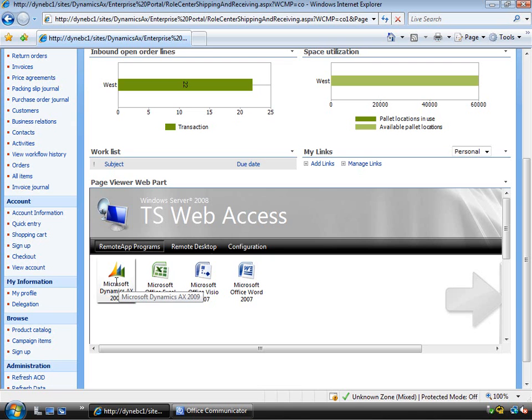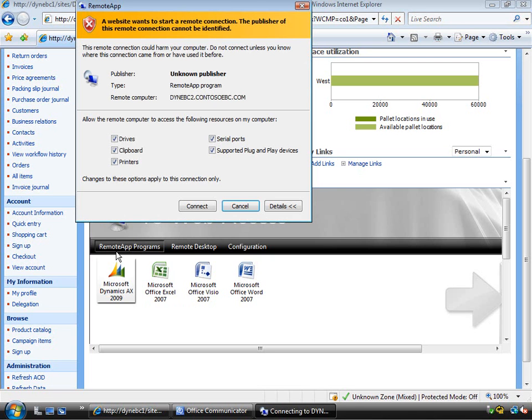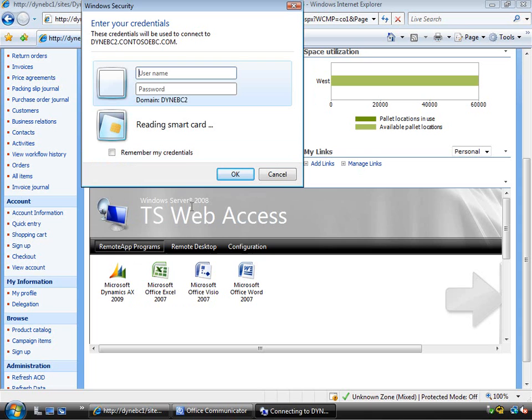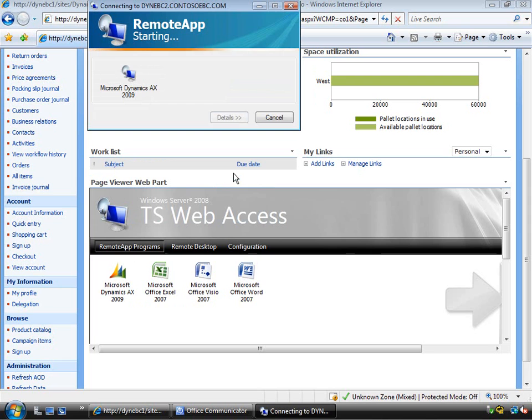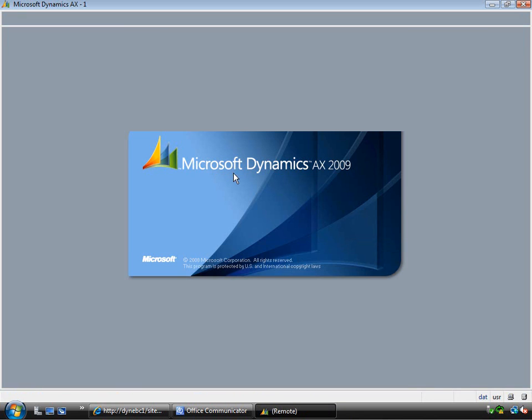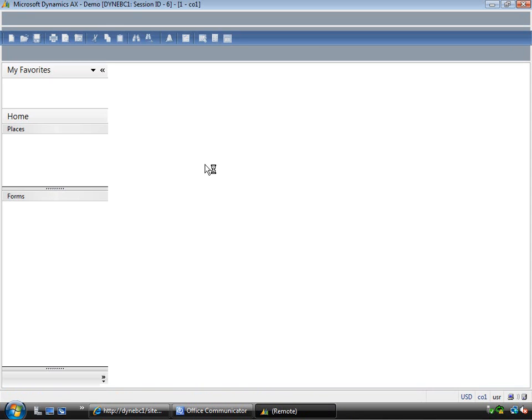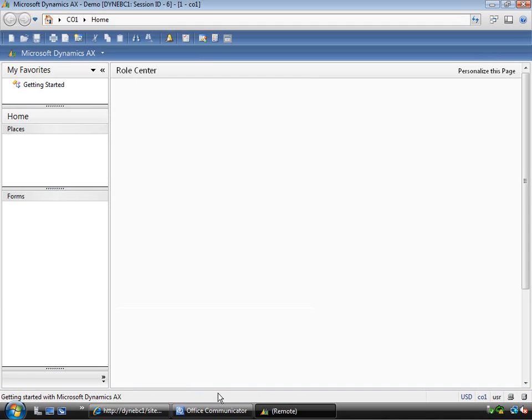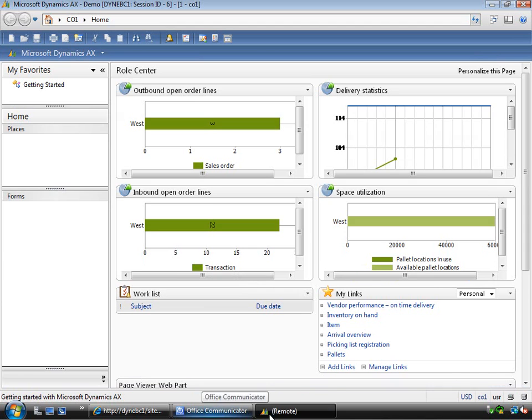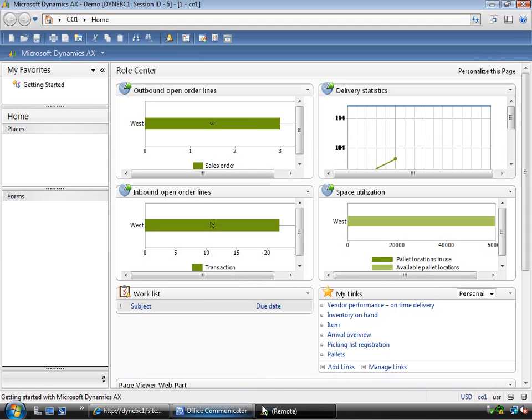So I can from the role center now click on the Microsoft Dynamics AX client and of course start it up. And this will allow me to log on as the users that have access to the application. So if I log on there this will of course start the terminal session and you'll see that on Sammy's desktop that he's actually got the client running and a client is actually running through a terminal session.